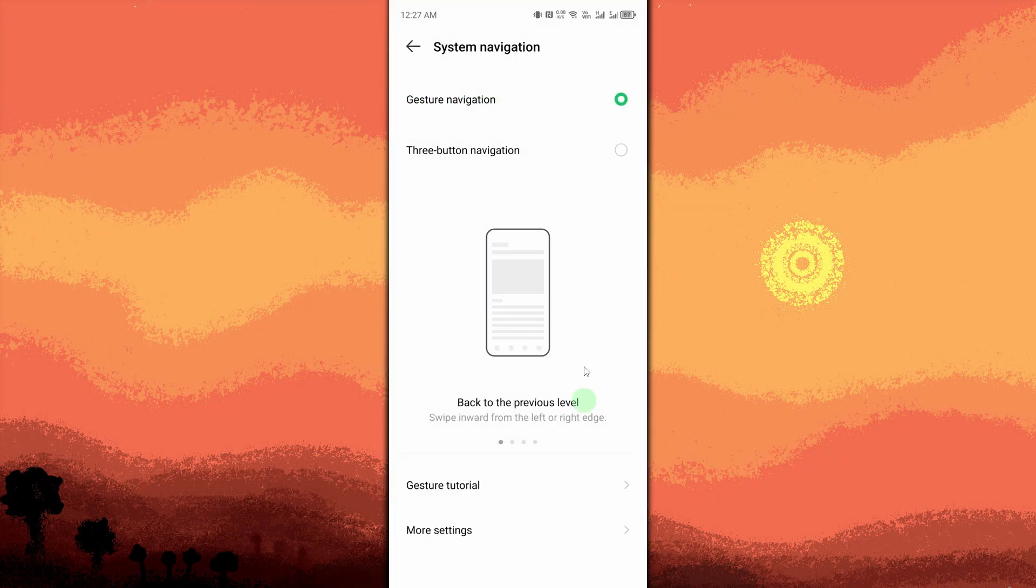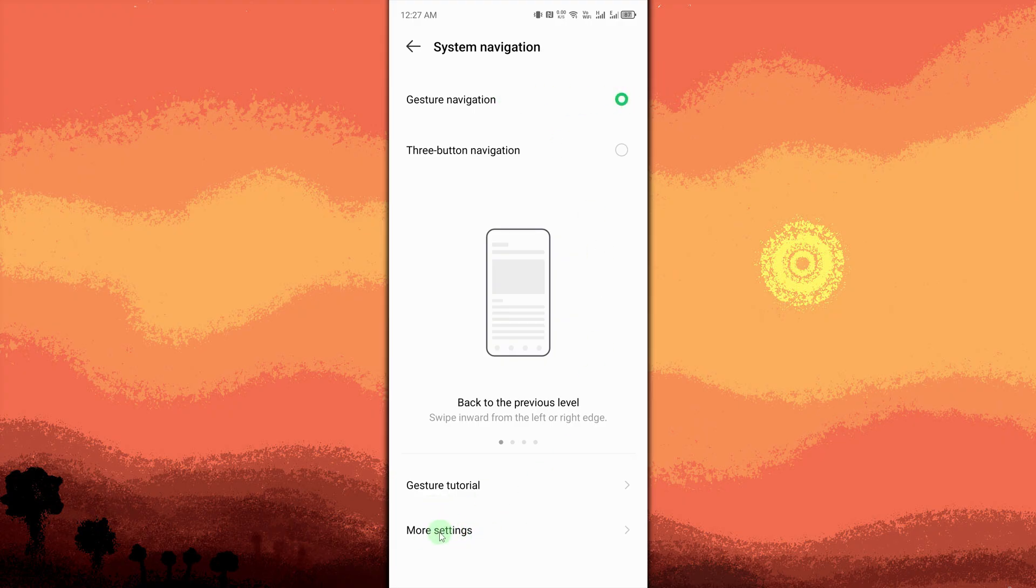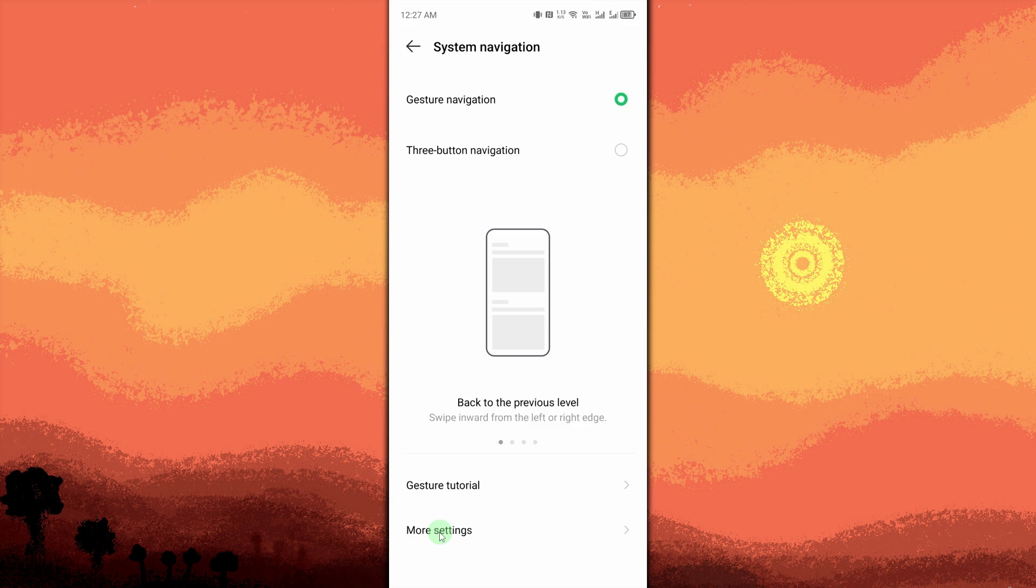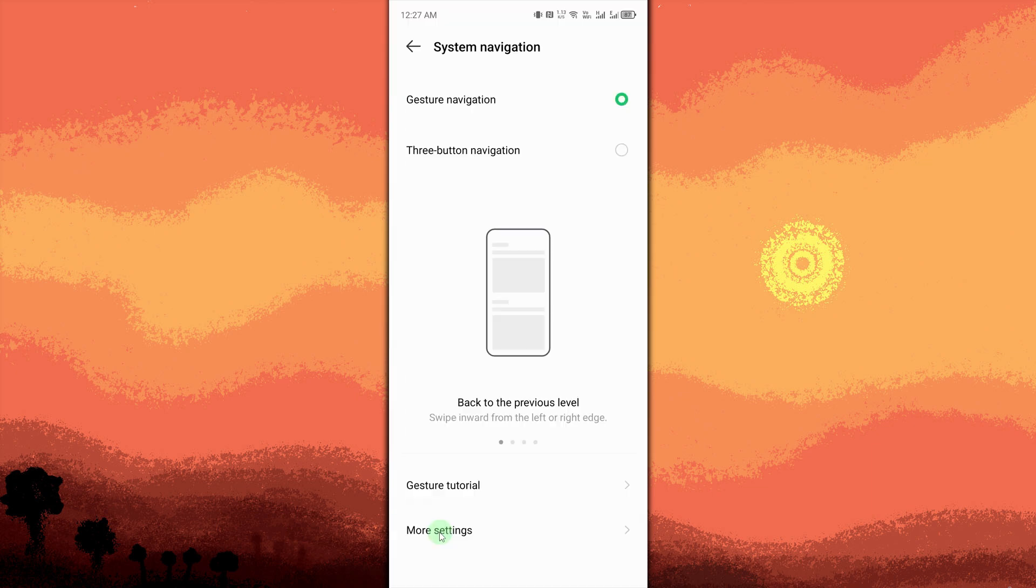Tap More Settings if available. On some phones, you can fine-tune gesture behavior or visibility. You can also adjust back sensitivity to make it lower or higher.